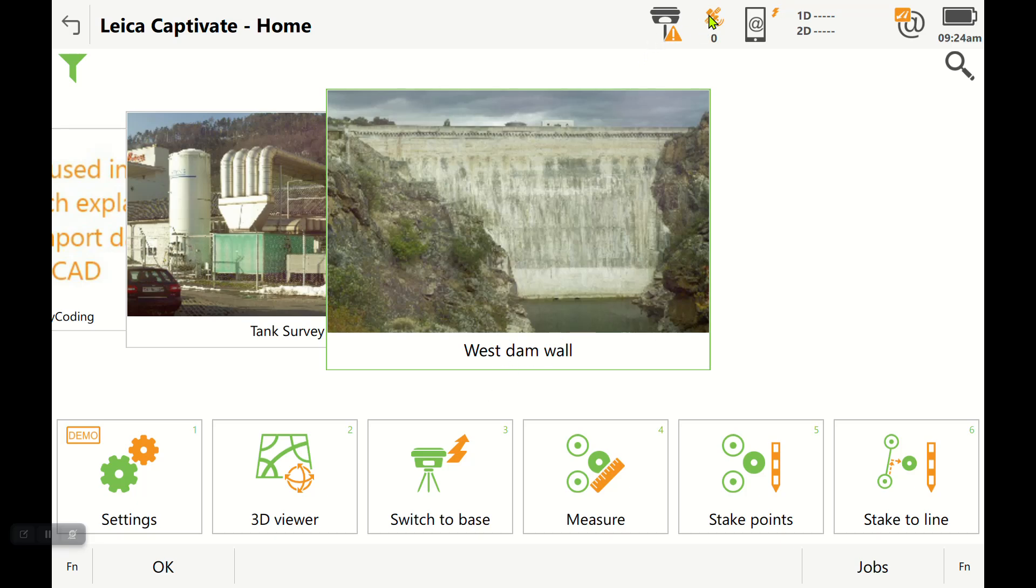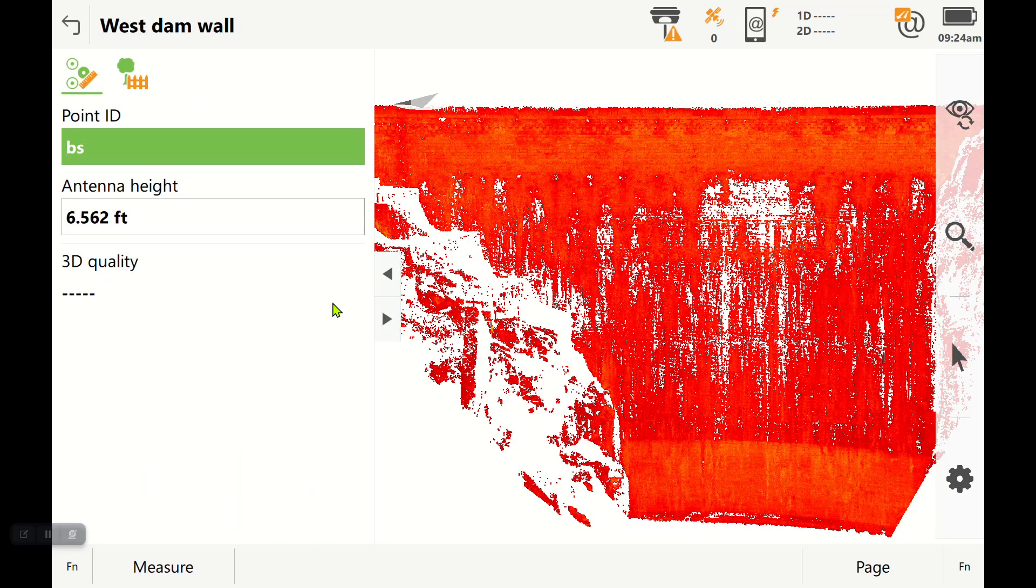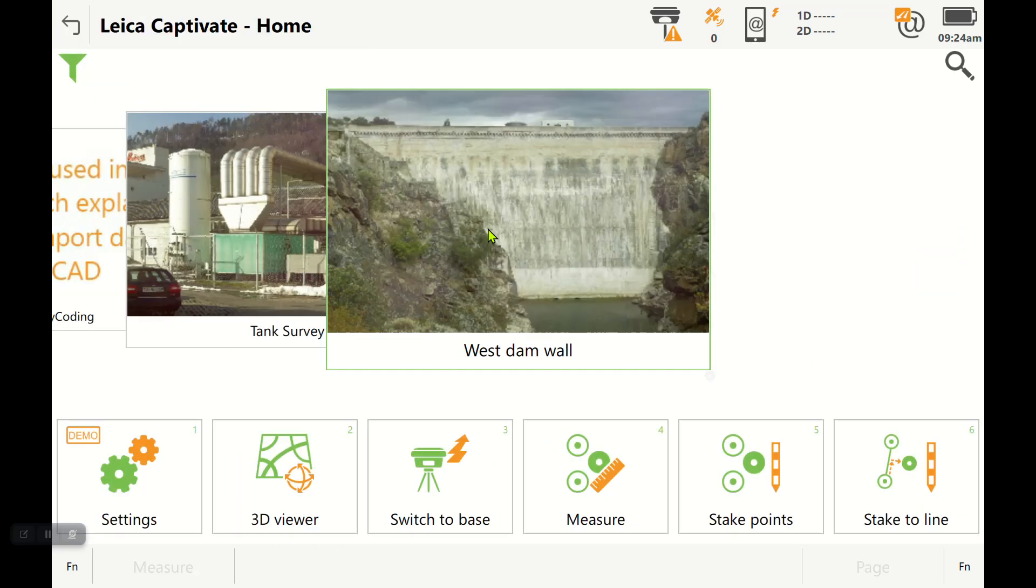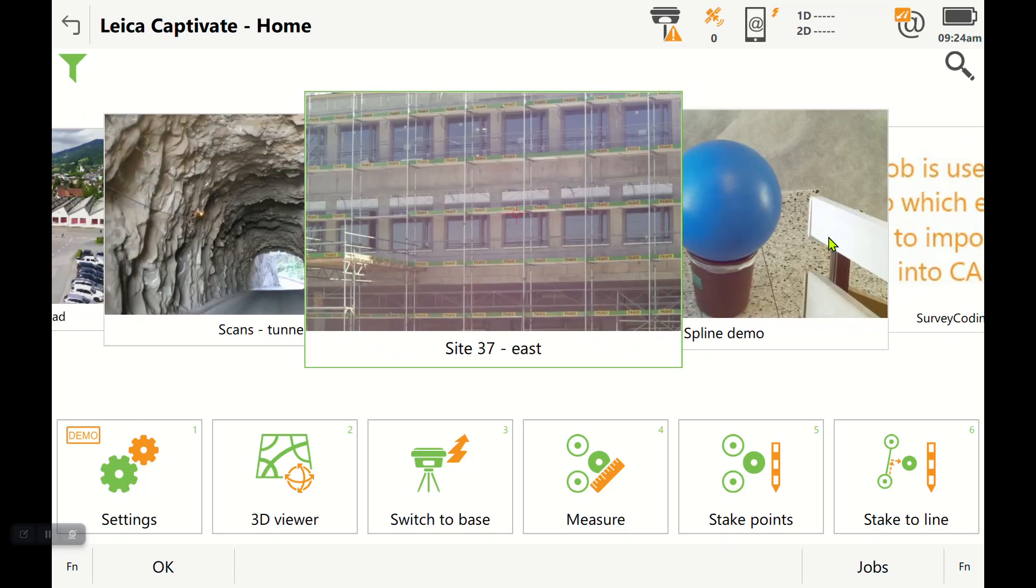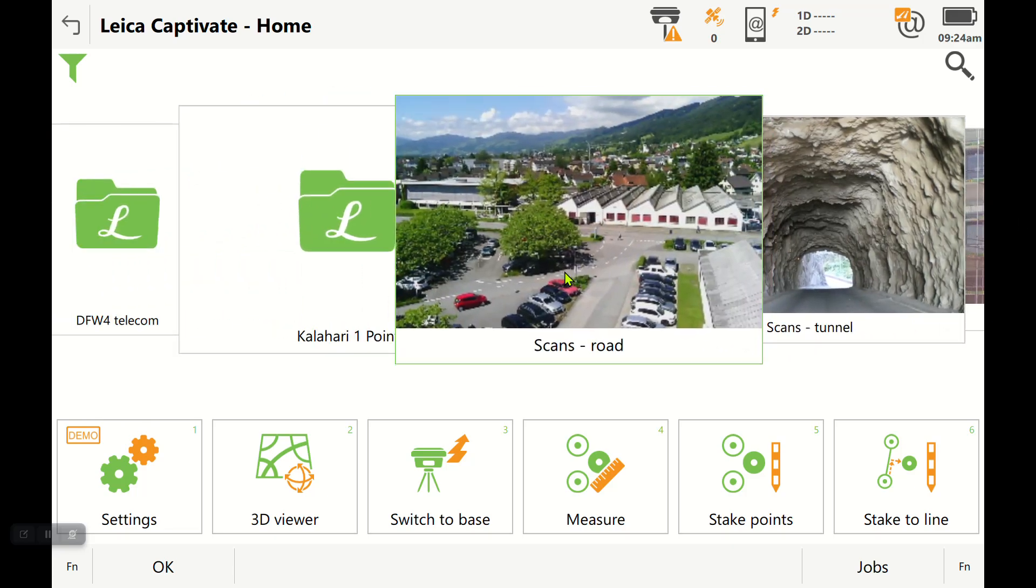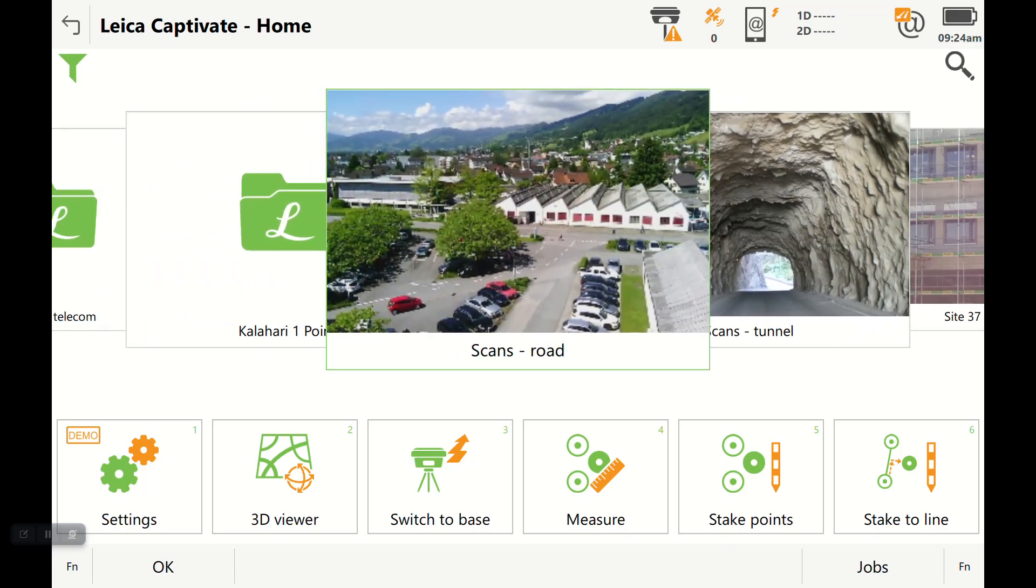When you are in the measure app and you're occupying a point, let's go here to a project that has GPS data.